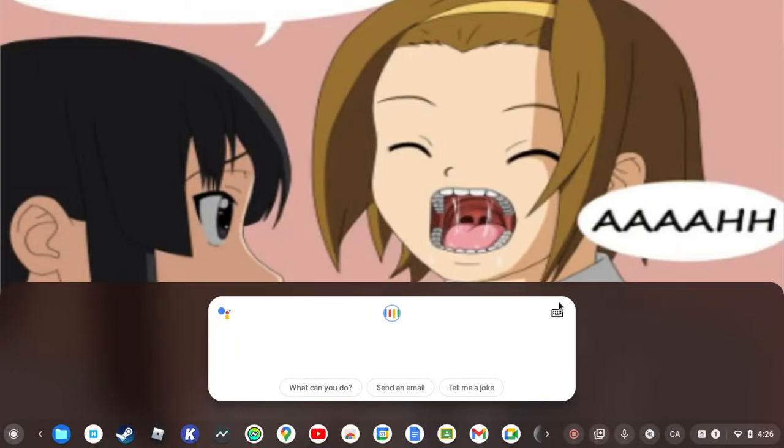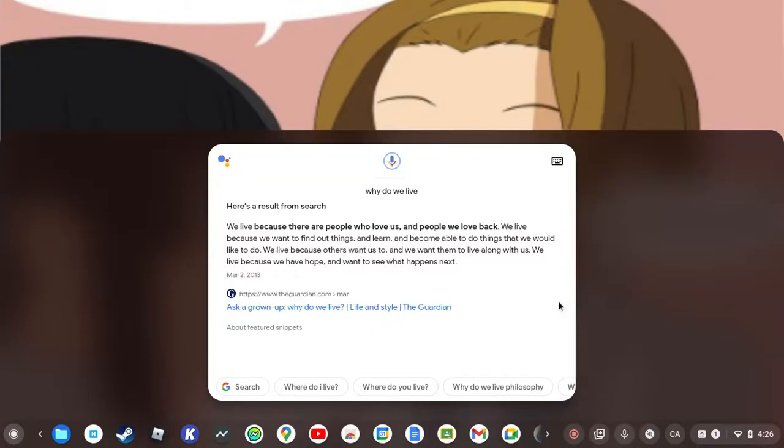Why do we live? According to the Guardian, we live because we want to find out things and learn and become able to do things that we would like to do. We live because others want us to and we want them to live along with us. We live because we have hope and want to see what happens next.